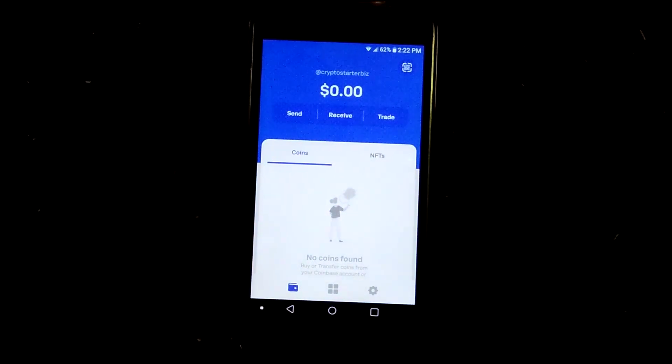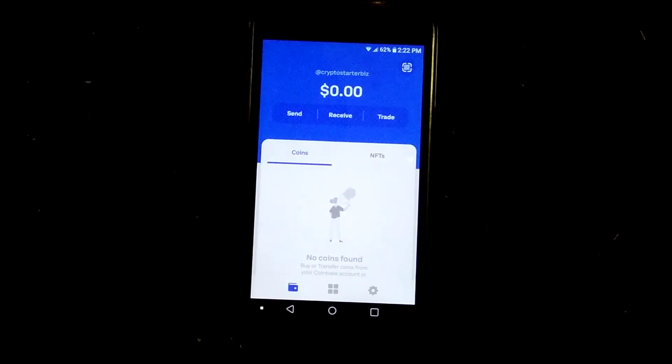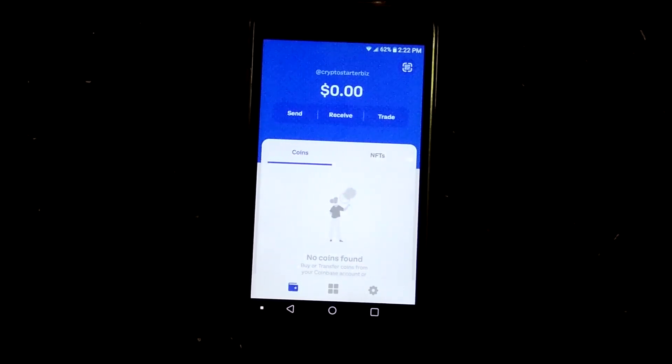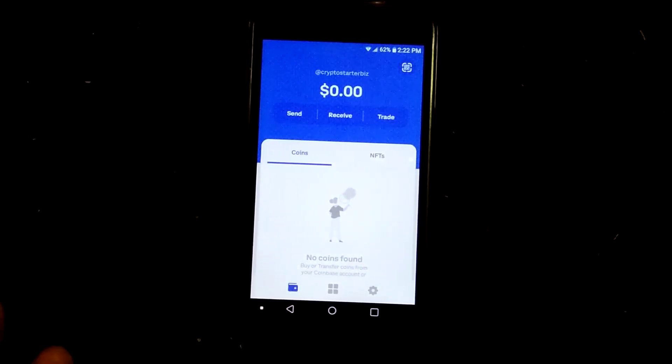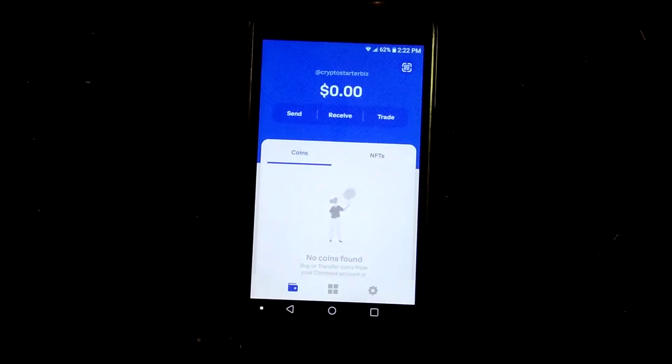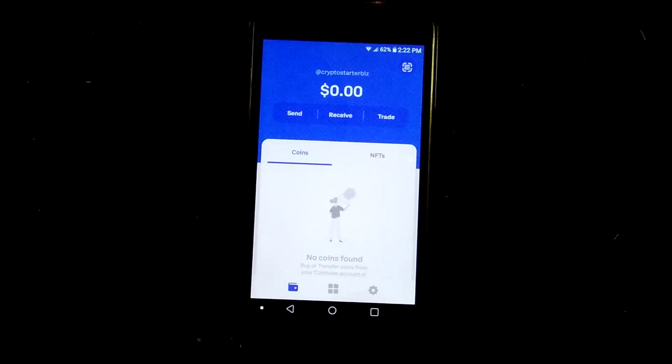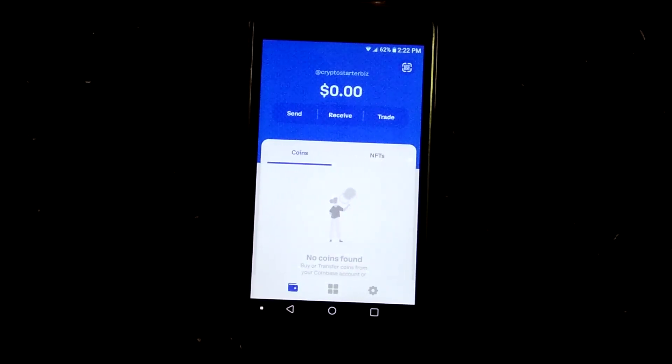Now, if you are a complete noob, feel free to go over to CryptoStarter.biz. You can schedule a one-on-one Zoom call with me and I can walk you through the steps on how to do that. If you wanted to mint an NFT or if you just wanted to pick my brain for a half hour or an hour, then that option's there.